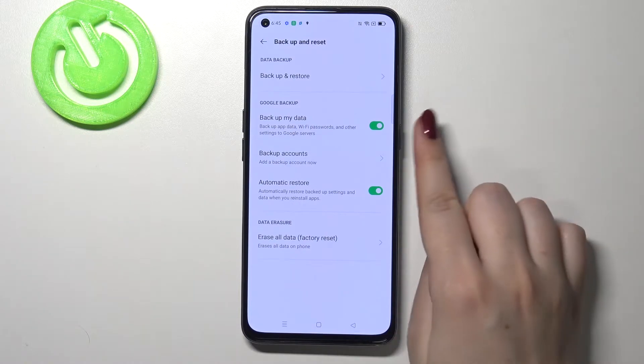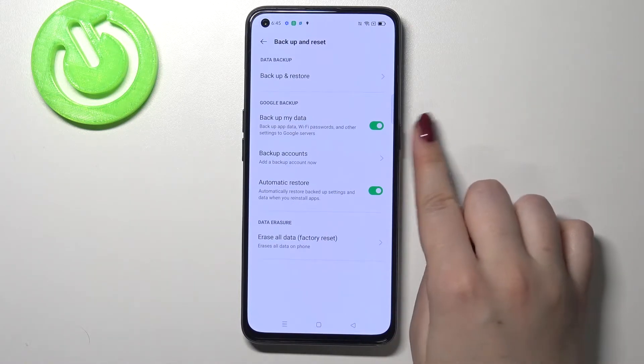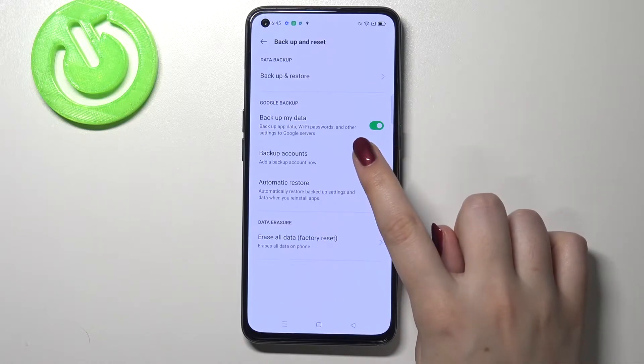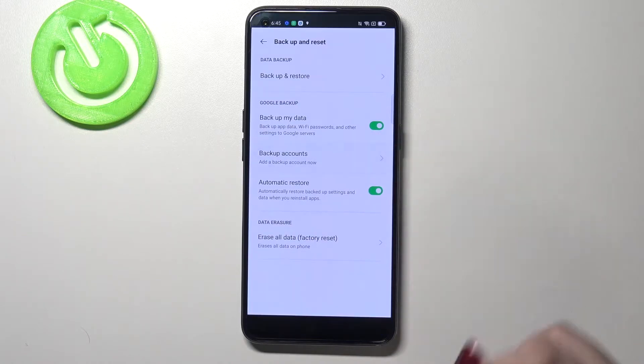In my case this option is turned on. If you have it turned off, just tap on the switcher here. Right now you have to tap on backup accounts.